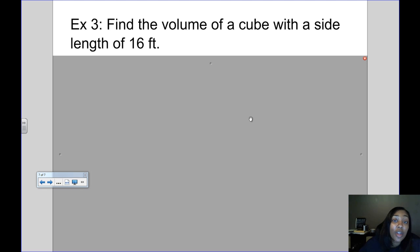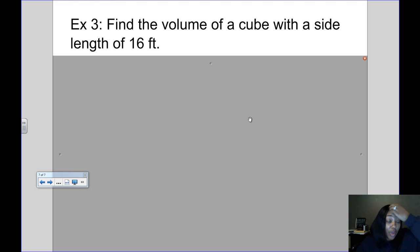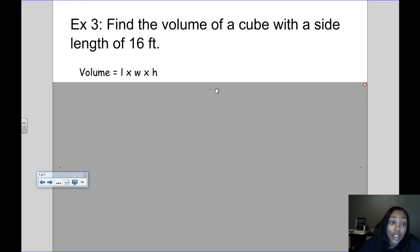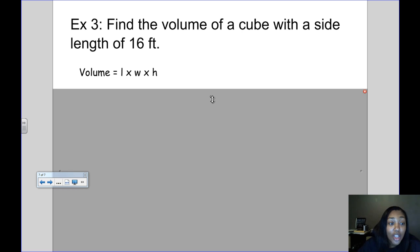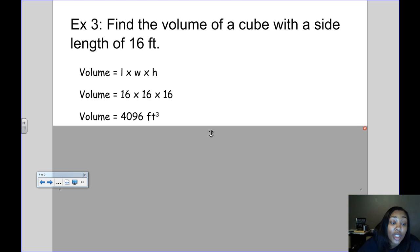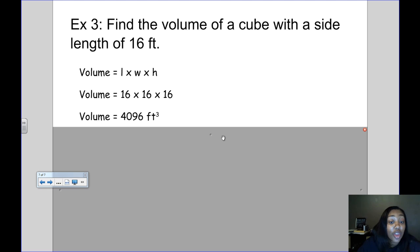Sometimes you won't be given a picture — they'll just give you a description of the shape in words, and you'll still have to find the volume. For example: find the volume of a cube with a side length of 16. We know all the sides of a cube are the same, so the length is 16, the width is 16, and the height is 16. Using the formula length times width times height, we multiply 16 times 16 times 16, which gives a volume of 4,096 feet cubed — and remember, feet will be to the third power.